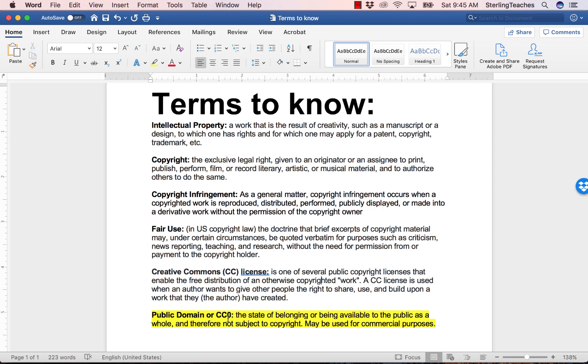I recommend that you pause the video and write down the definitions for these words in a notebook. Once you have finished writing down the terms, resume the video.